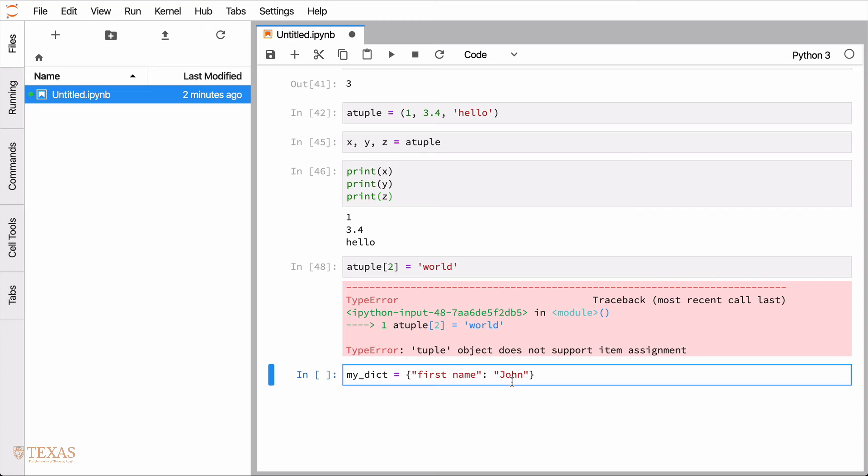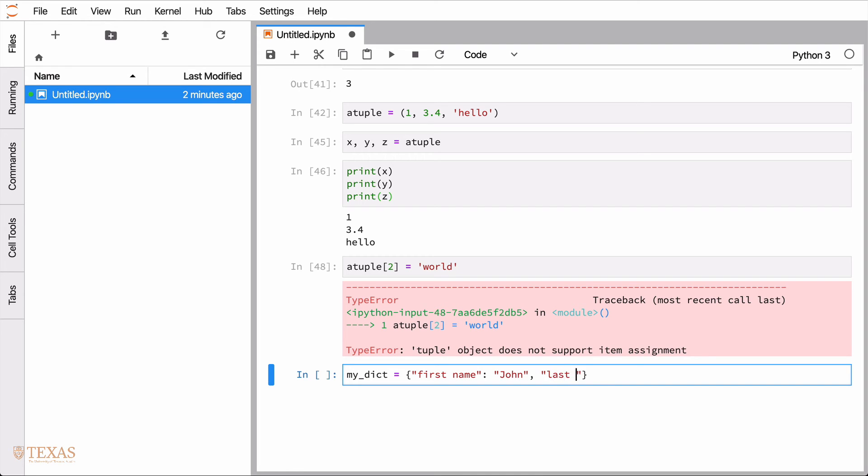And in this case, the value could be any valid type. So it could be a number, a floating point number, an integer. It could even be a list. It could be another dictionary. It could be any valid Python type. In this case, I'll just use the string John. And we'll have another keyword as well. We'll call last name. So keywords are always strings, but the values are arbitrary. So for example, we could use the keyword age. And the value in this case would be 100.